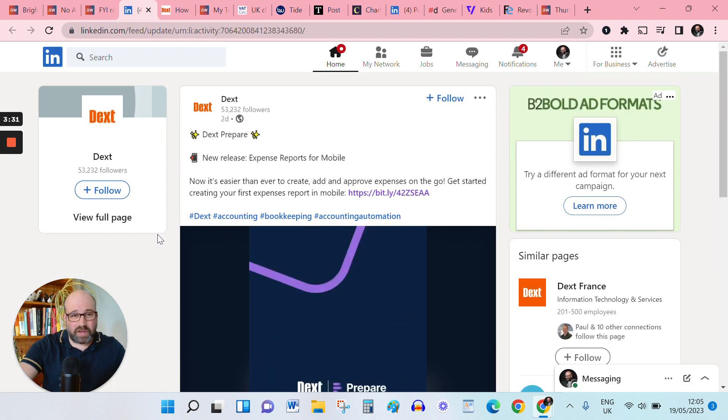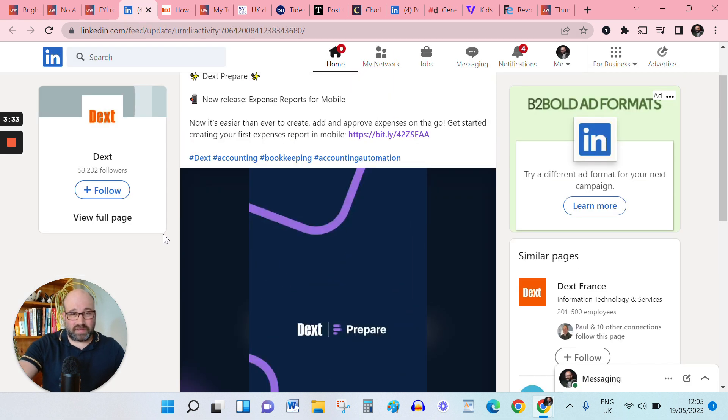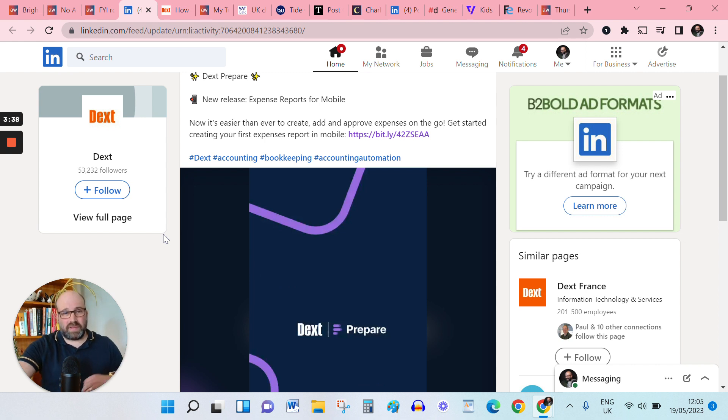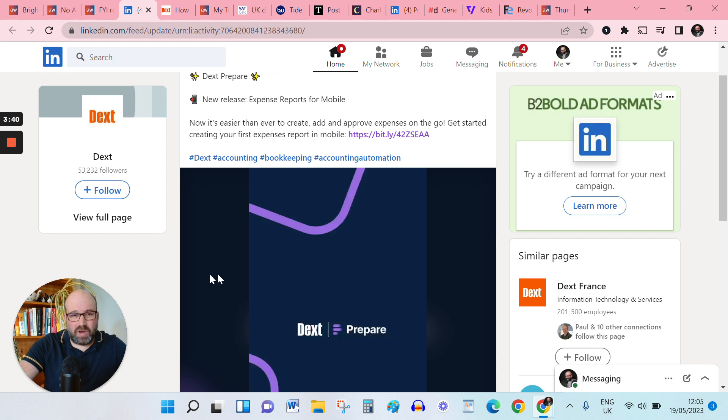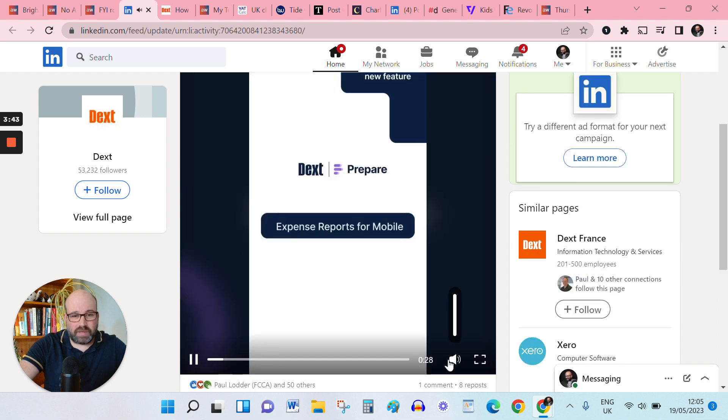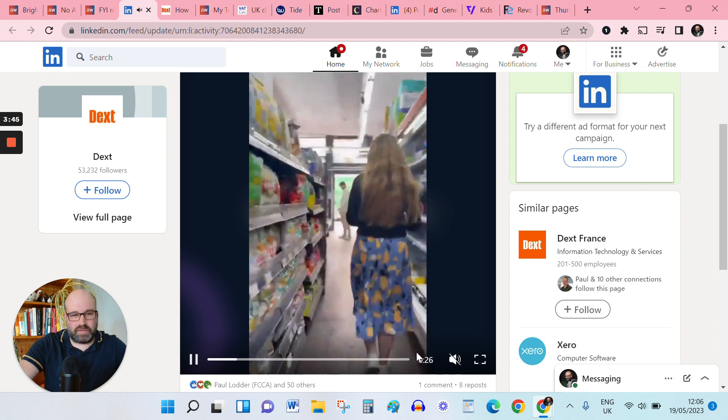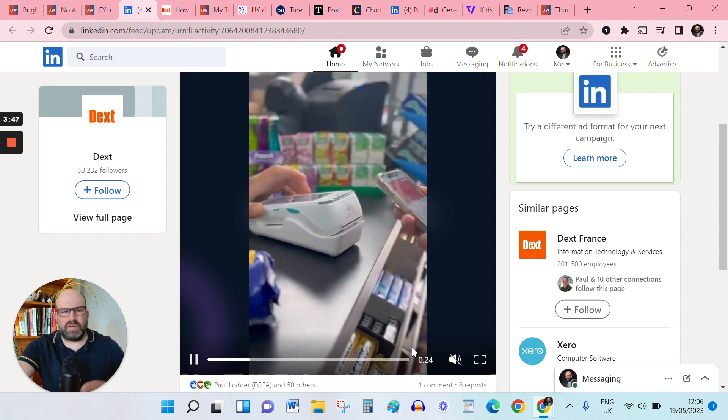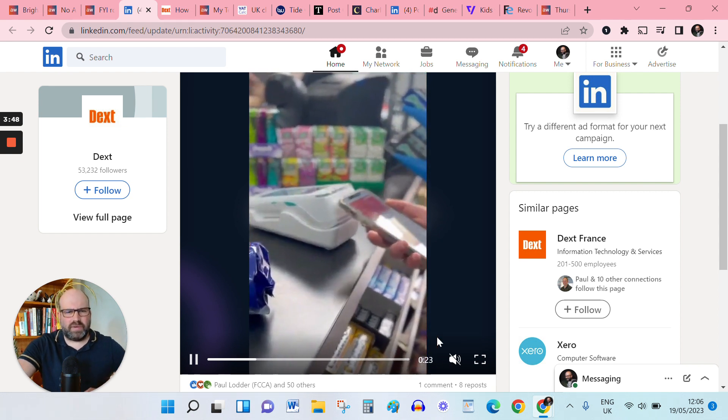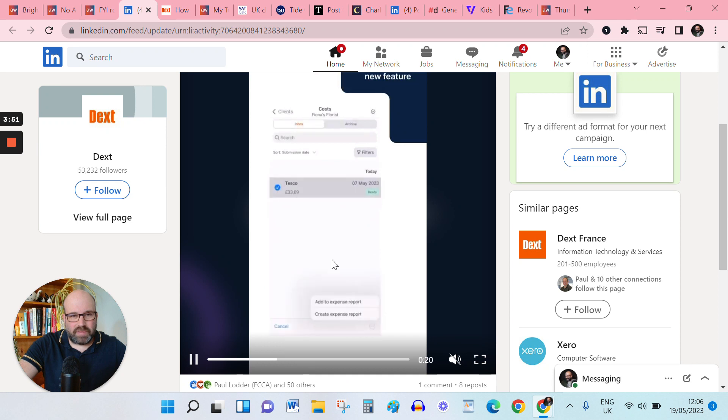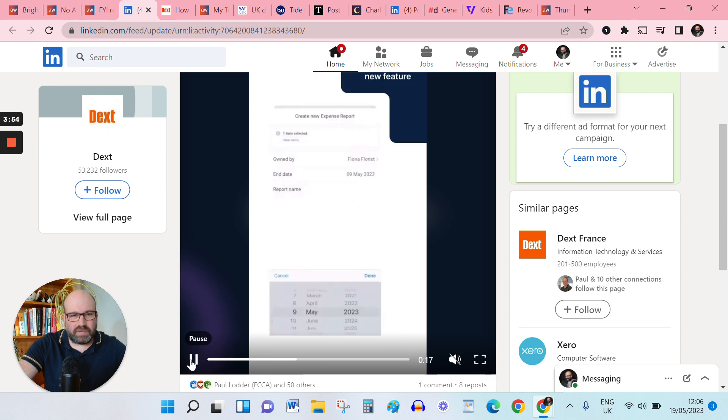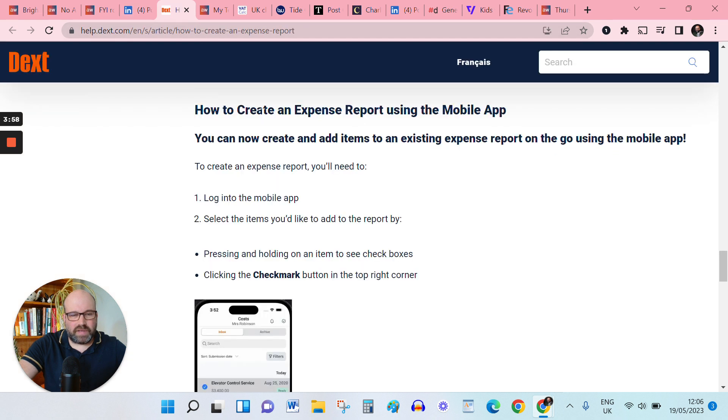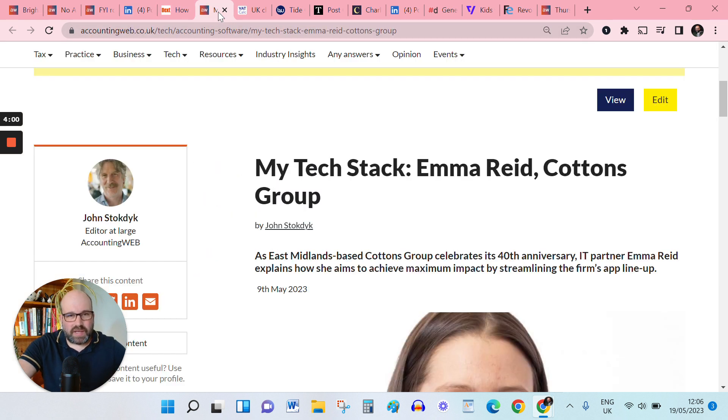A new product here from Dext, so you can now create, amend or approve expenses via their mobile app. And they put a little video here. Should have turned off the volume for that. I don't know if you can hear that or not. But yeah, a little demo here. And if you're interested in more details, it's on the Dext website.